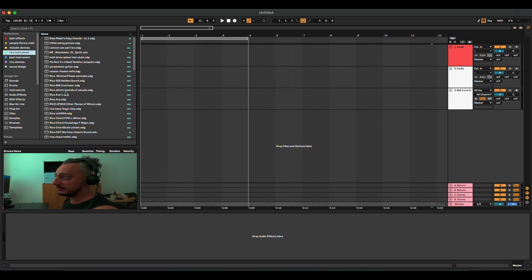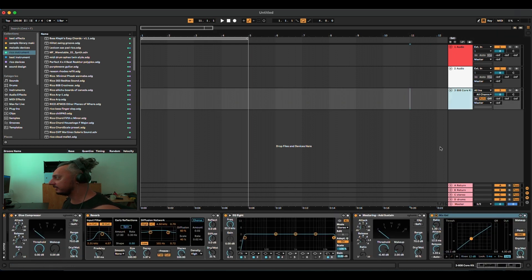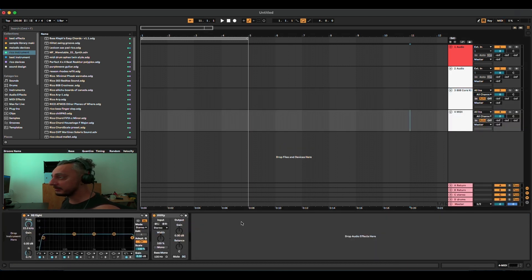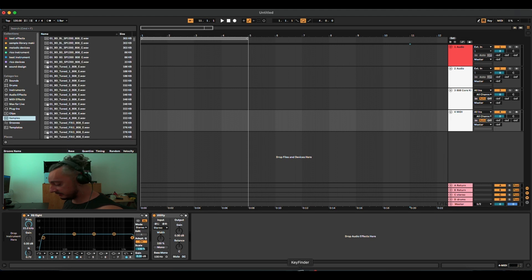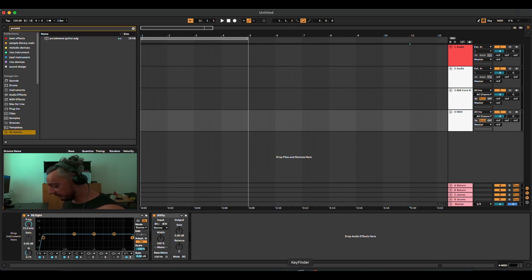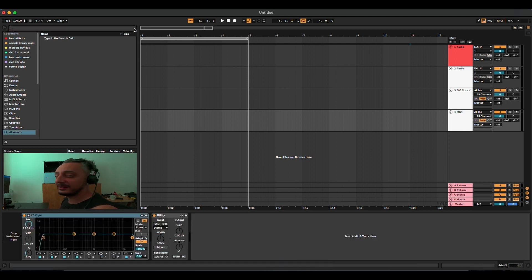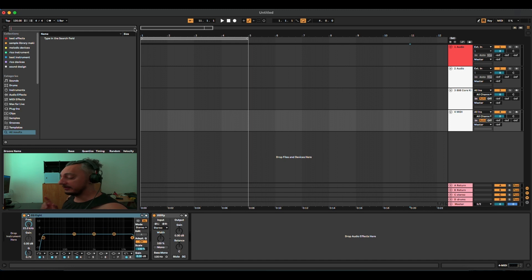For example, there is an instrument called Purple Wave Guitar that I created. I'm going to create a MIDI track, then Command F and write 'Purple Wave Guitar'. It's going to filter out my own group that I created — though I'm actually missing it right now because I didn't install the plugin. Basically Command F — and on Windows it's Control F — has saved me a lot of time.